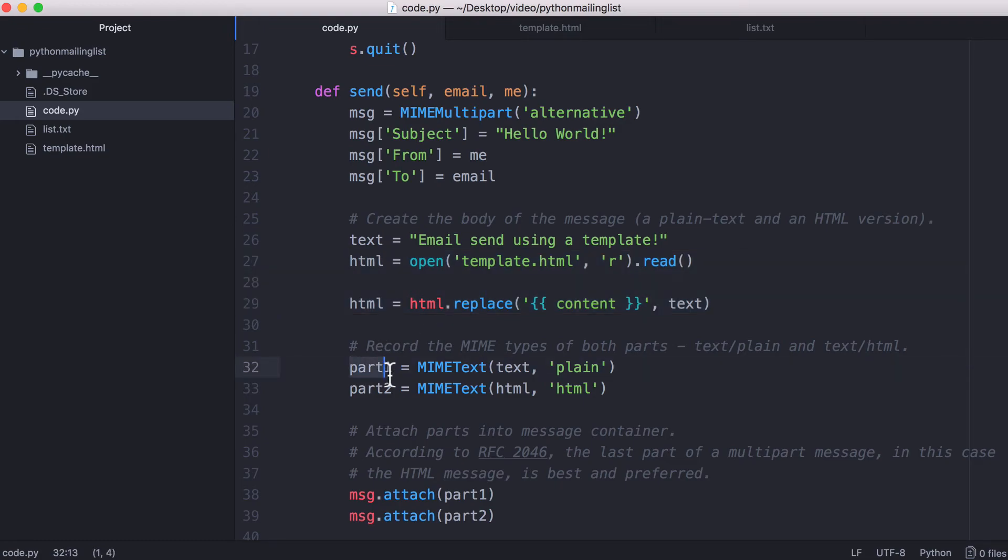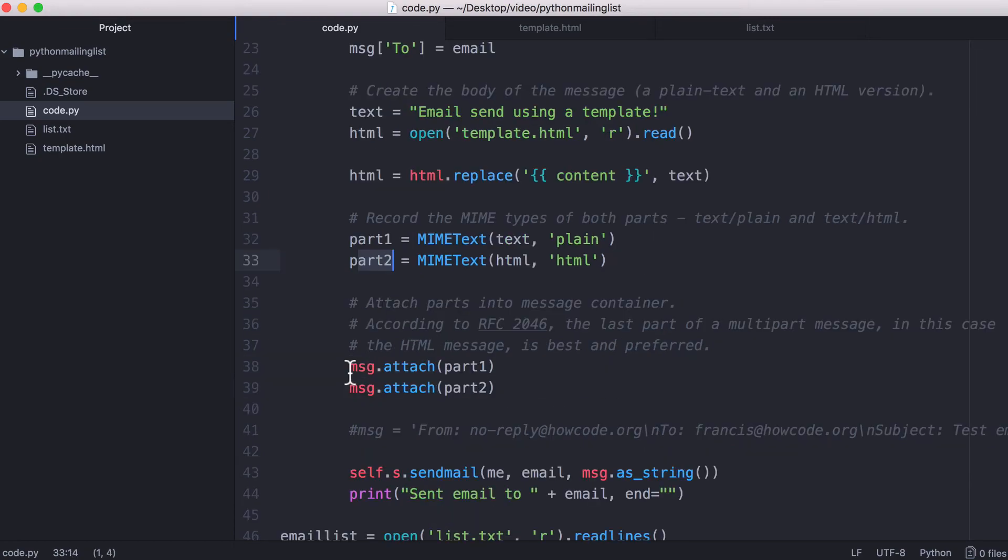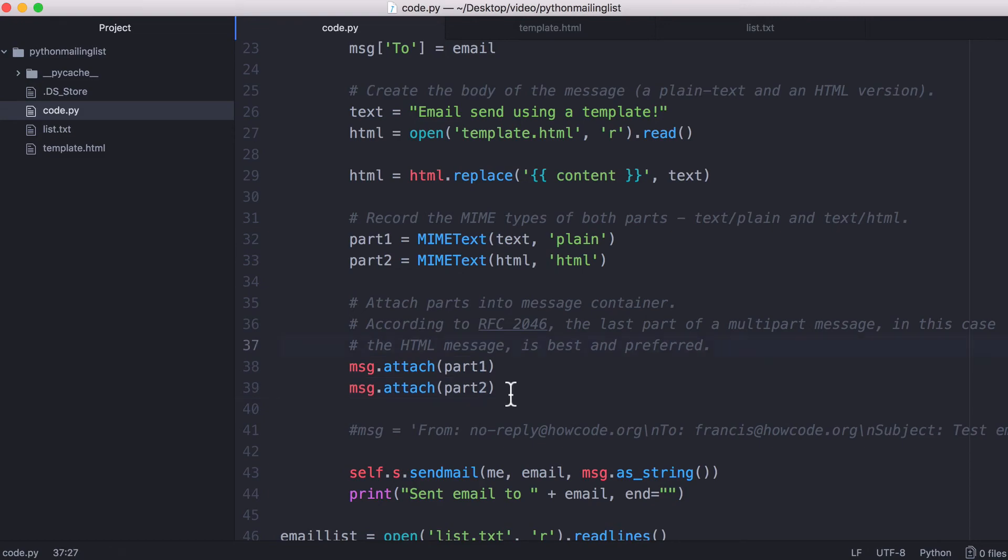So we have part one is our plain text part, and part two is the HTML in our email. And then what we do is we use our message and we attach part one, and then we attach part two.